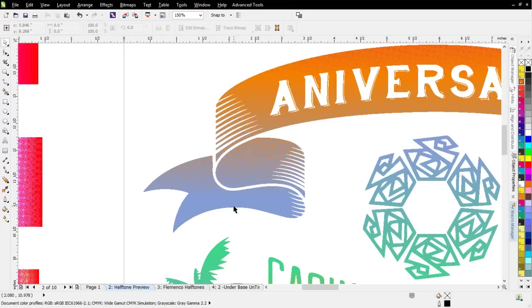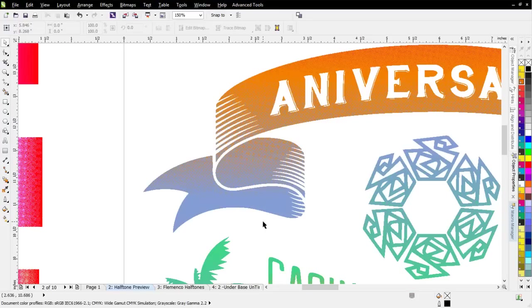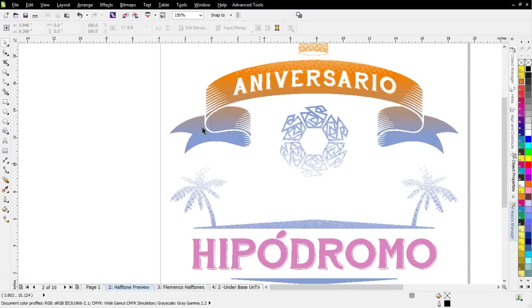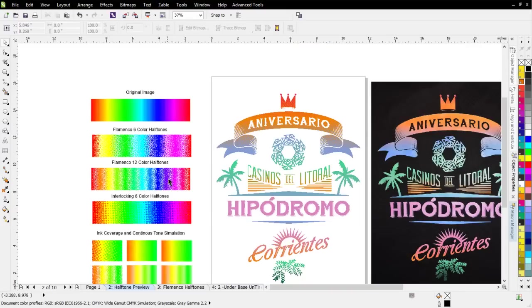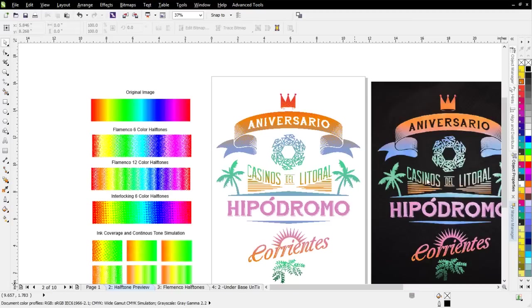So very often, I think people who have tried to get into a simulated process or printing with a lot of halftones and blends or color blends have started to print like that and started having problems like what we saw over here when we did some of the Flamenco in the bitmaps. They kind of wanted to give up on it. They were frustrated by it because they didn't understand what was going on.